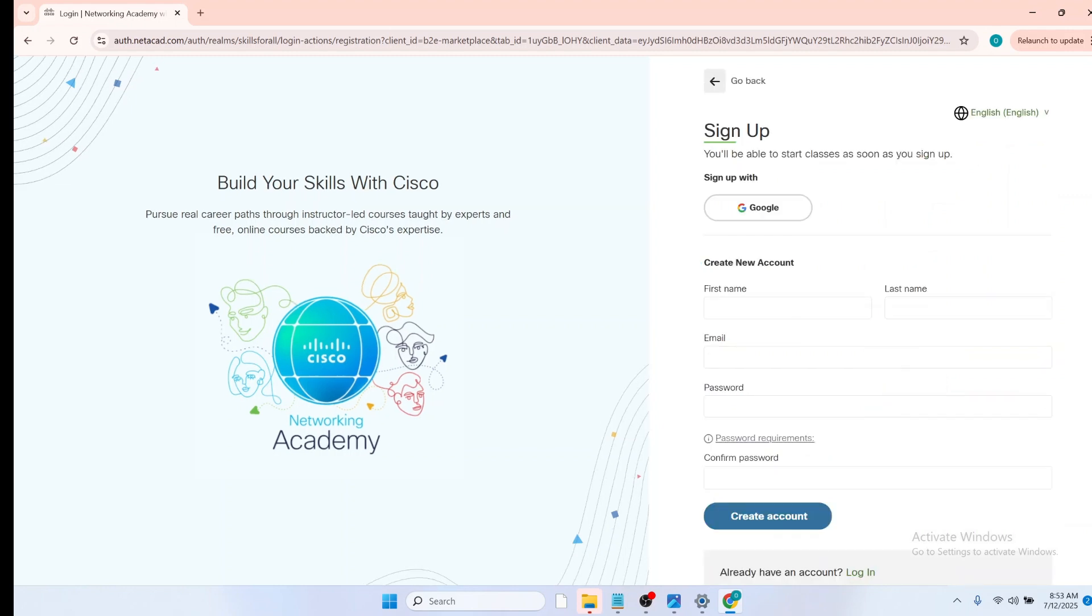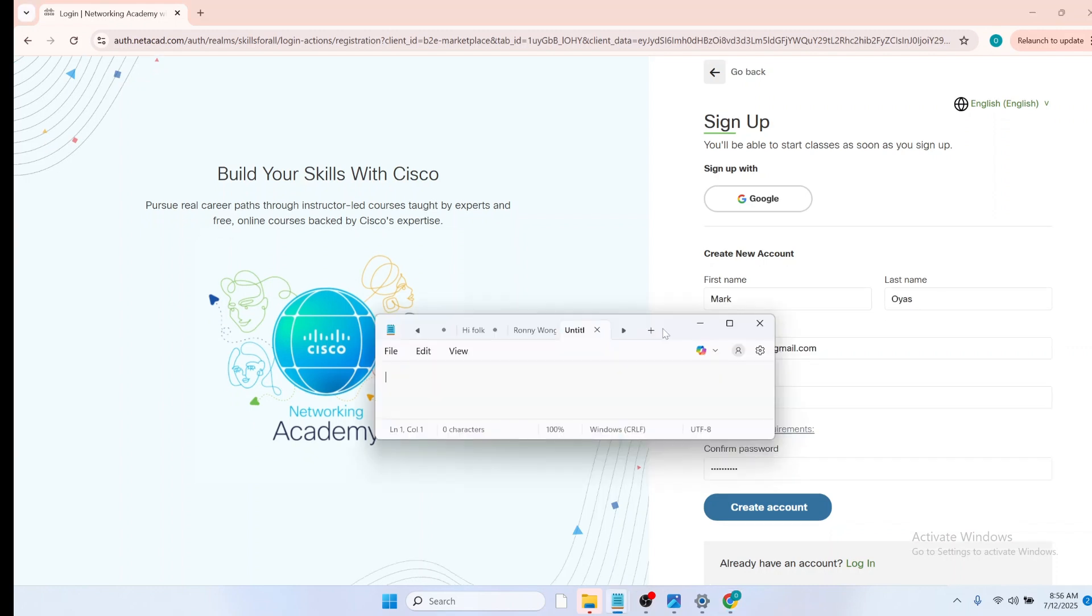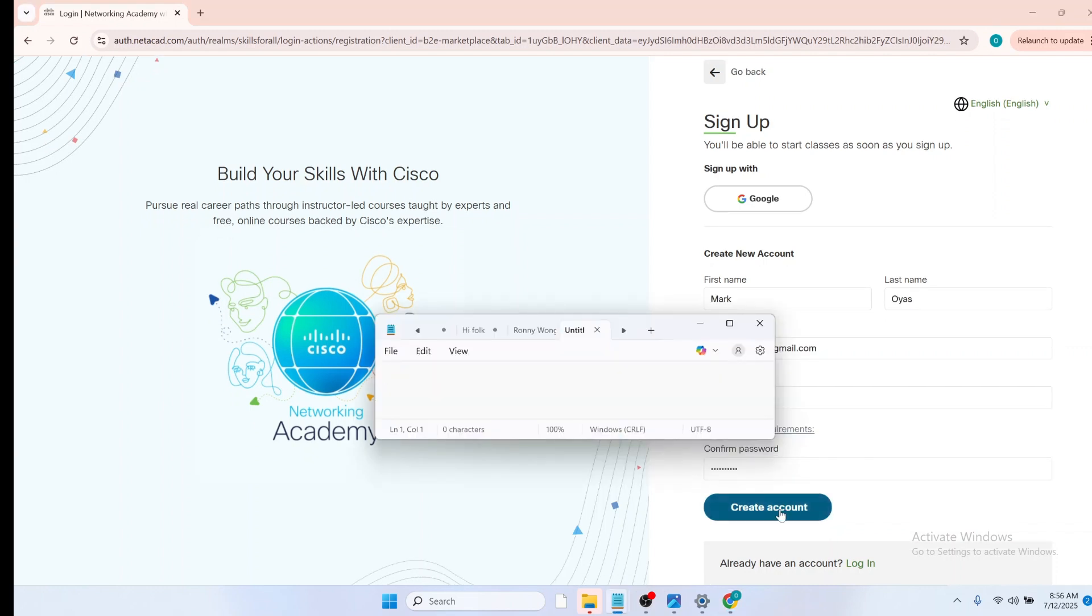On the next page, you have to fill in your first name, your last name, your email address, and then your password. I'll fill in mine now. So once you've filled in the form, you can click on create account. On the next page, agree to the terms and conditions and accept and continue.